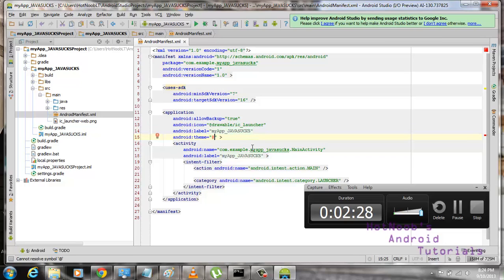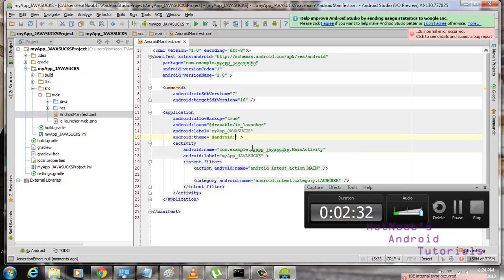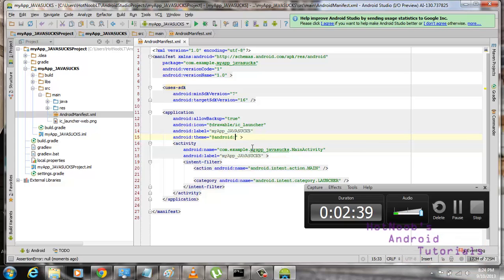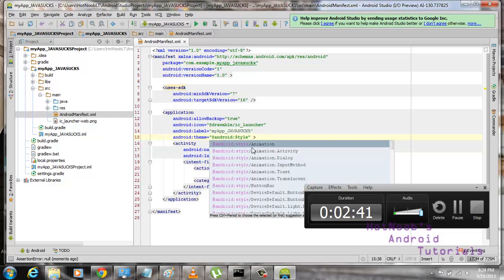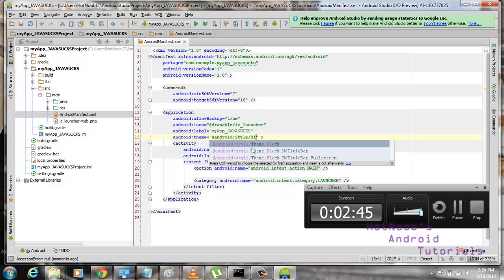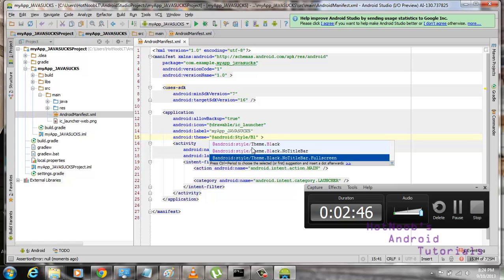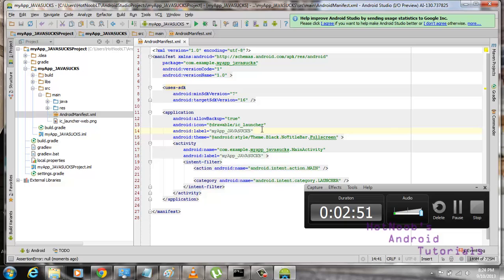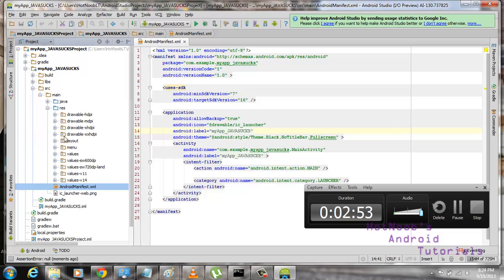And we're just going to say, at Android. Whoops. Android, I can't spell. Goddamn piece of shit. It bugs out. Anyway, style. Black. Sorry, theme.black.notitlebar.fullscreen. Like so. And hopefully this will work. Hopefully it doesn't bug out anymore.